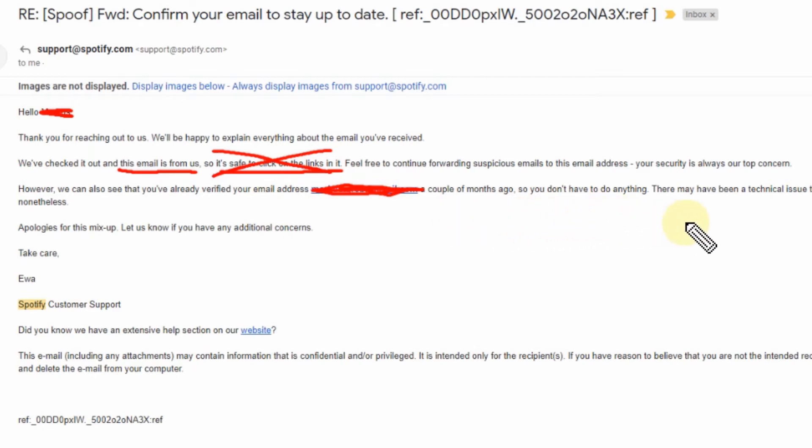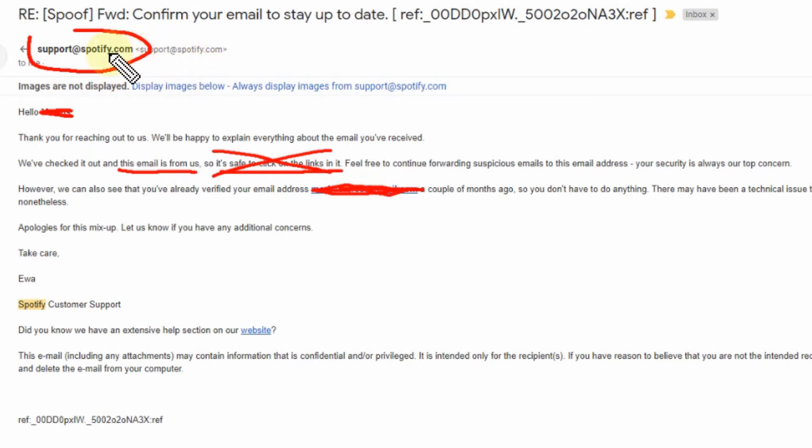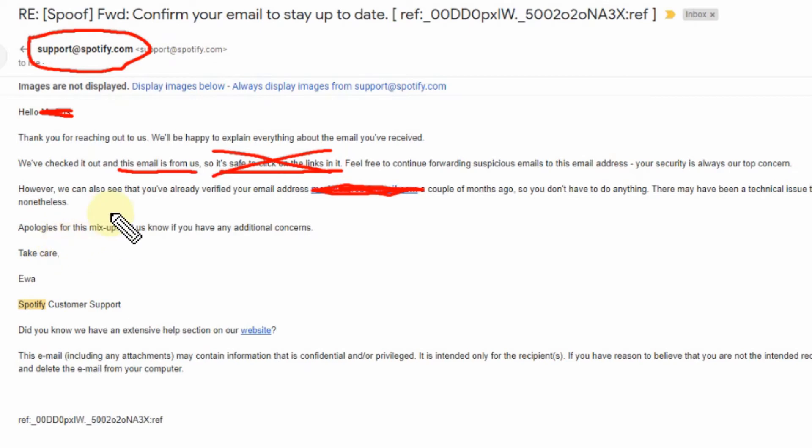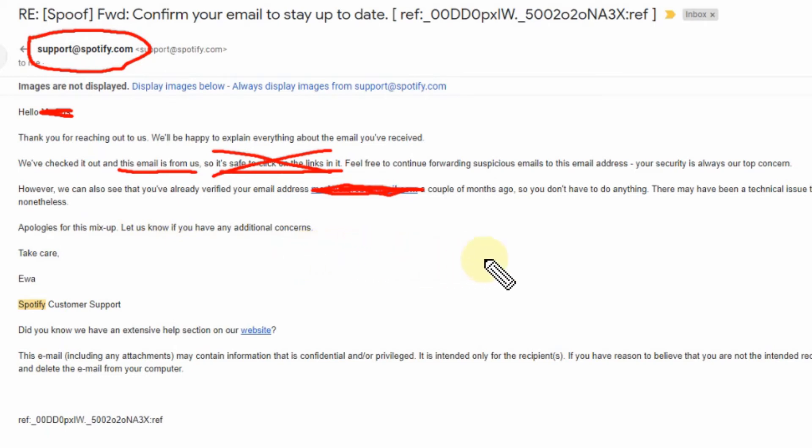This is something which no such company should do. Feel free to continue forwarding suspicious emails to this address. I think I've been using a different address, but you can use support@spotify.com. However, we can also see that you've already verified your email address a couple of months ago.